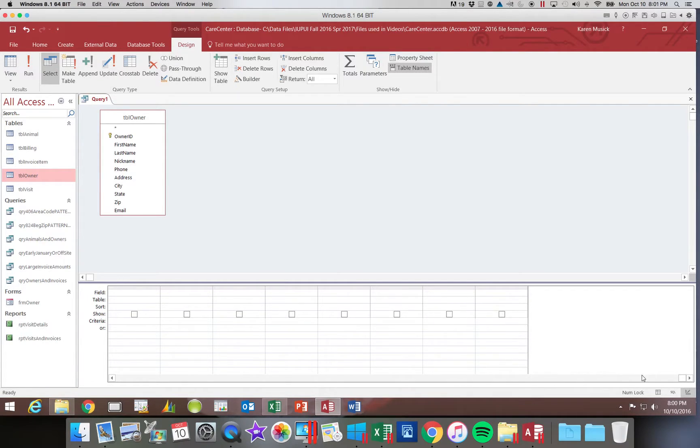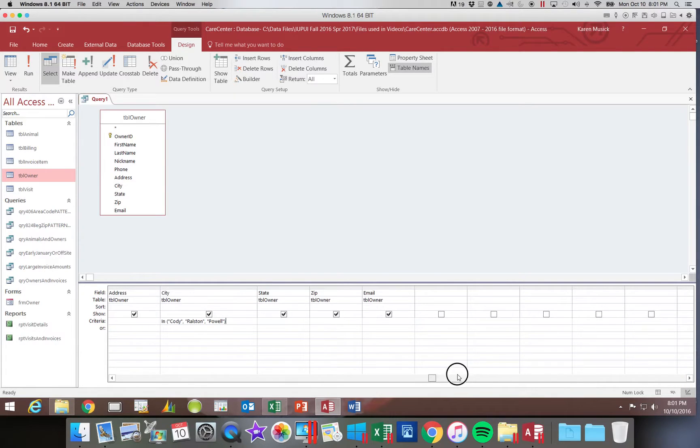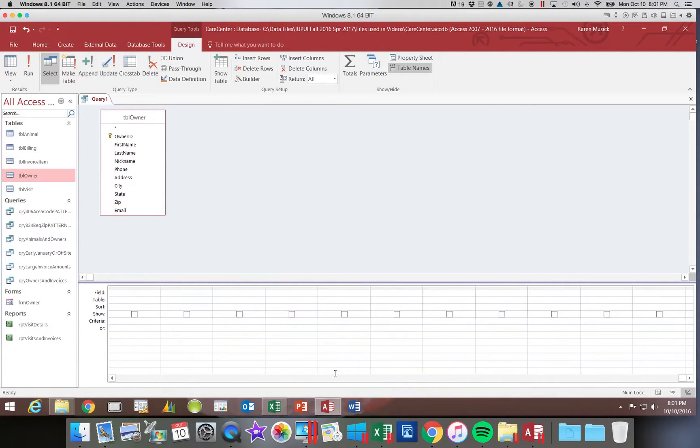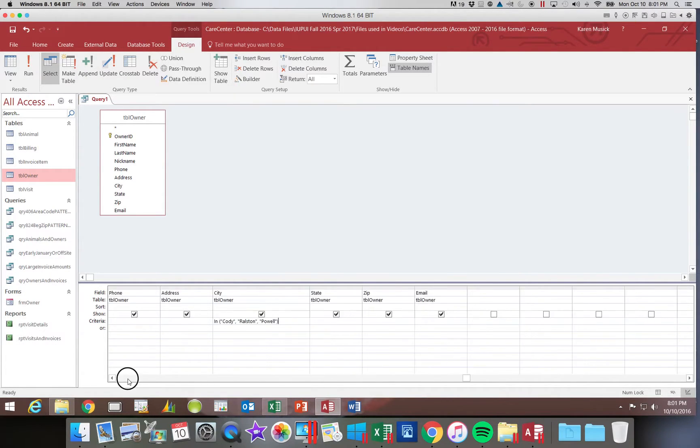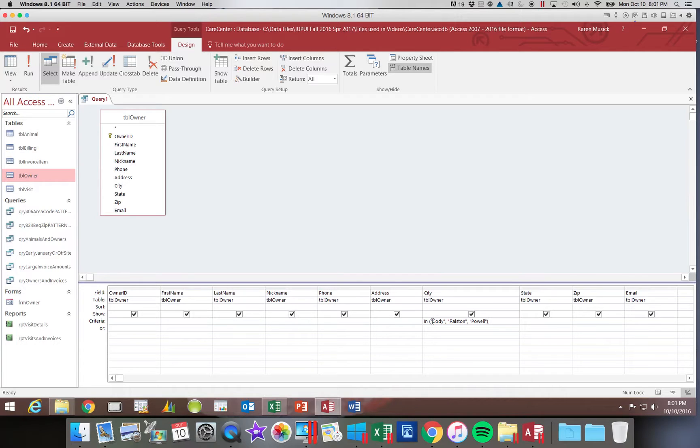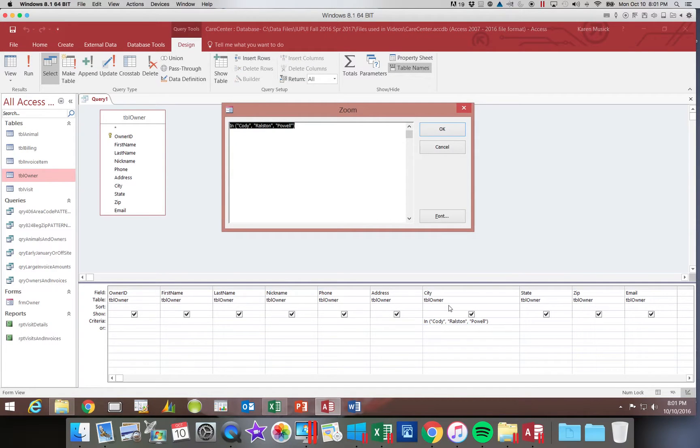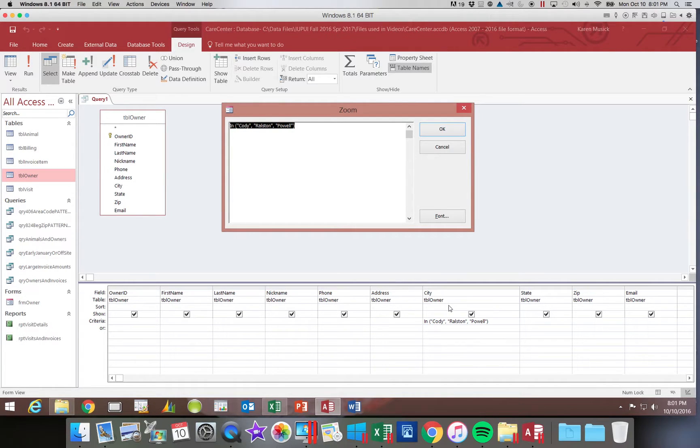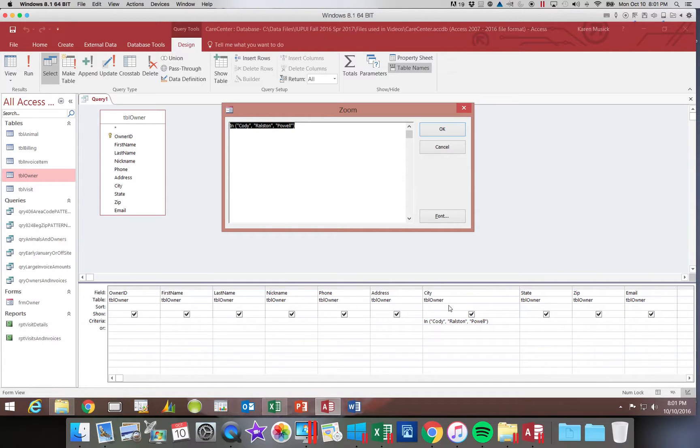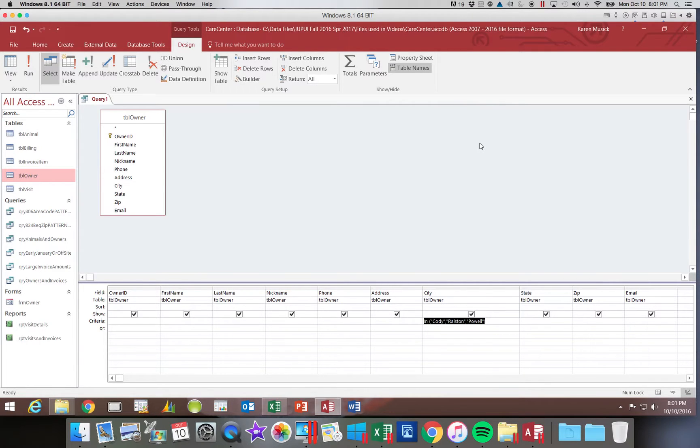If you wanted to see this larger we can right click and choose zoom and it brings you up into an entry box. If you didn't want to enlarge the column here you could zoom and type it in this zoom box. If you use the zoom box when you click OK it just simply puts it back in the criteria row.